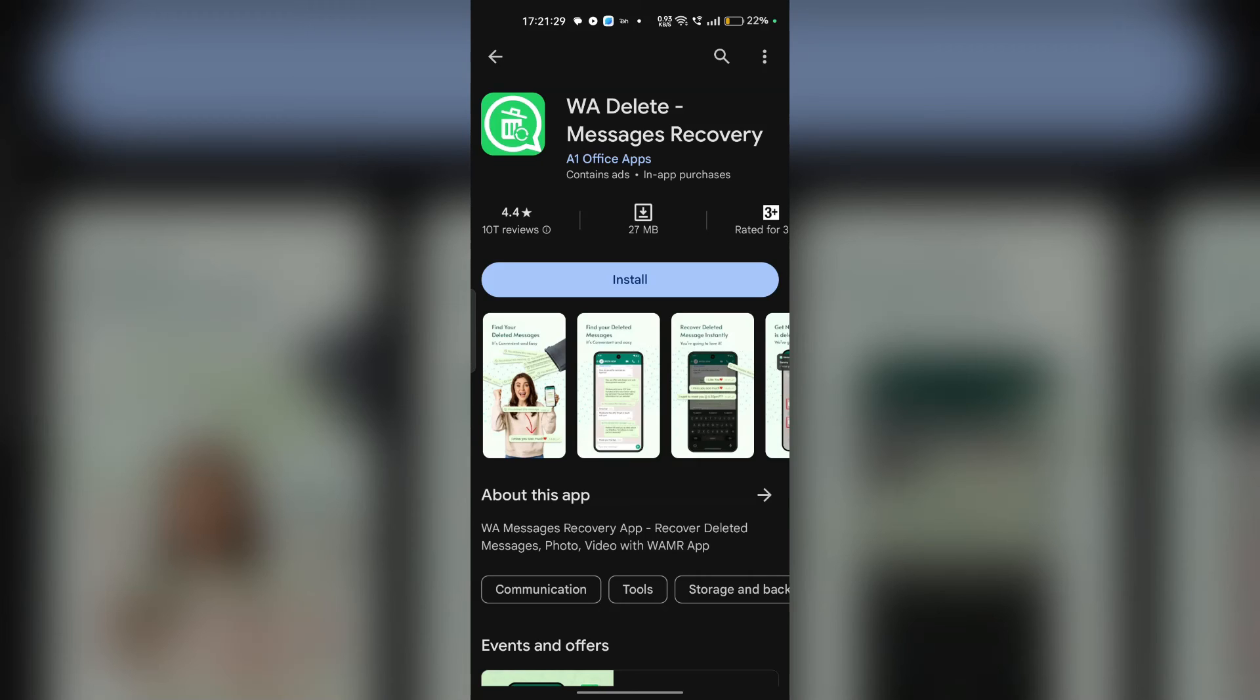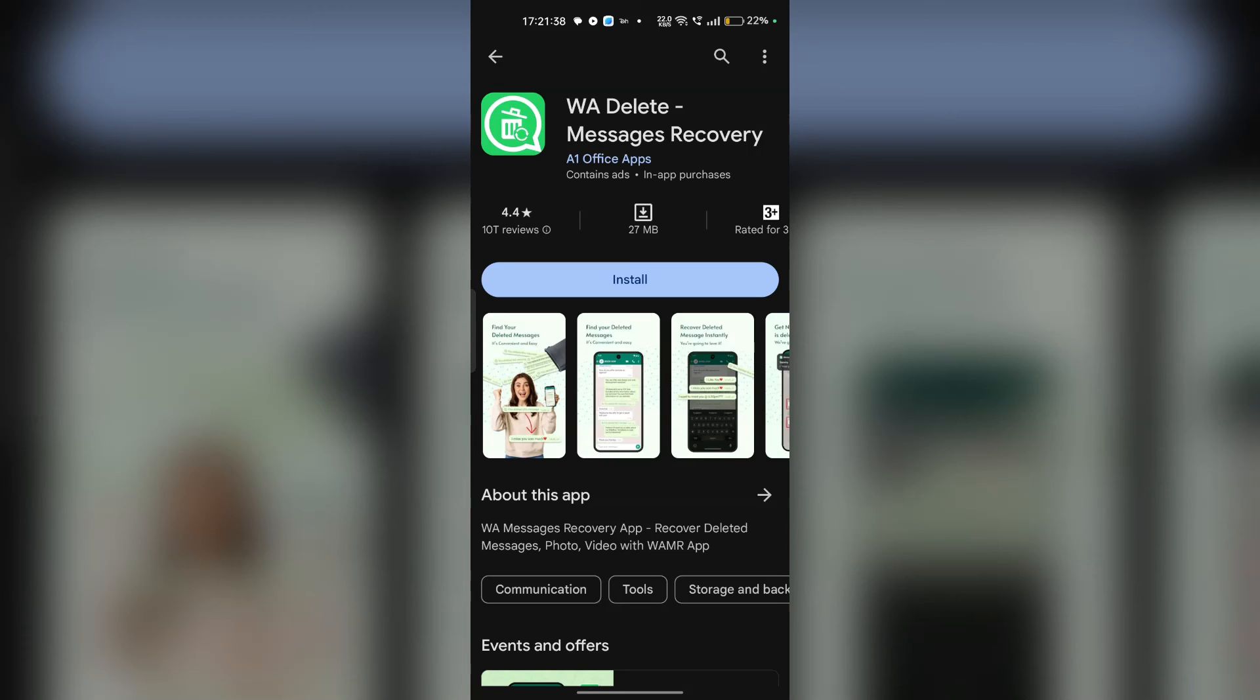Select the disappearing WhatsApp messages you wish to recover and follow the app's instructions to restore them to your device. Ensure you follow the app guidelines carefully to prevent any data loss or overwriting of existing data.